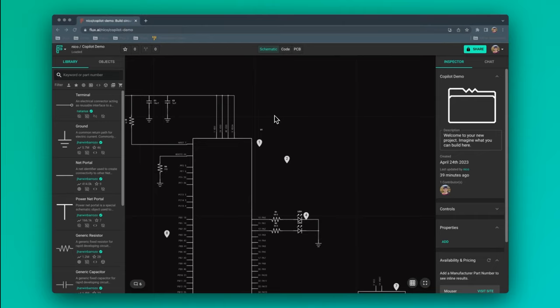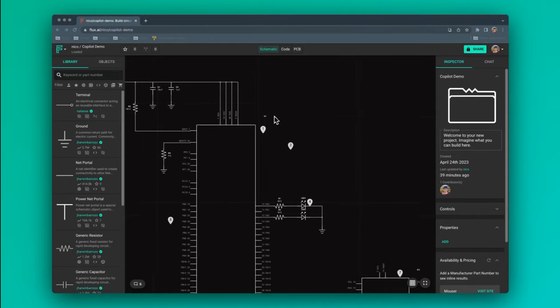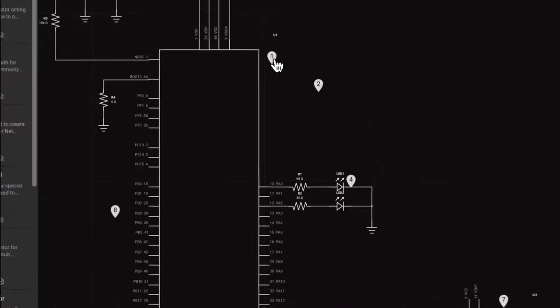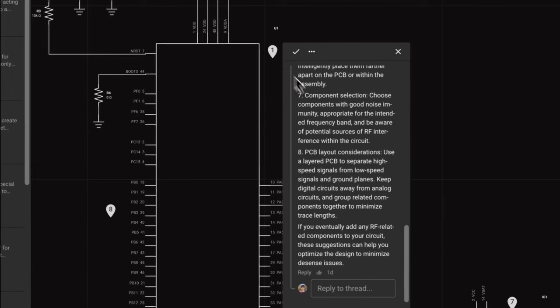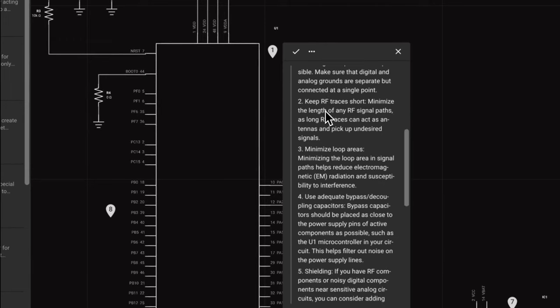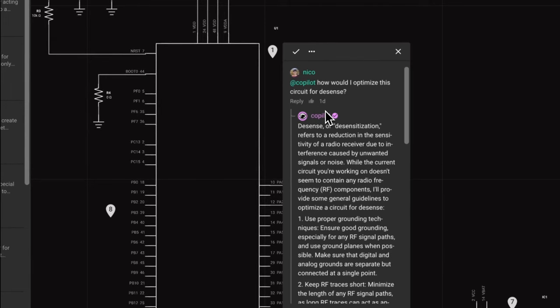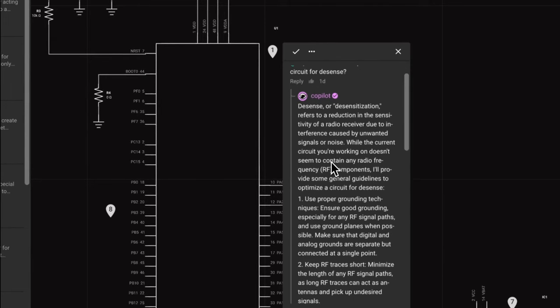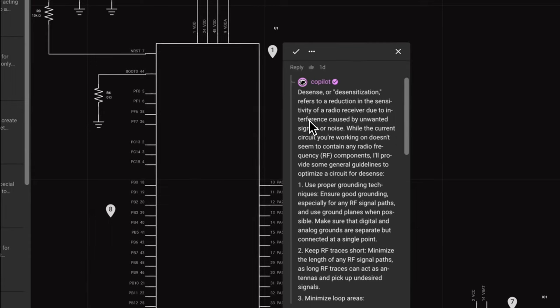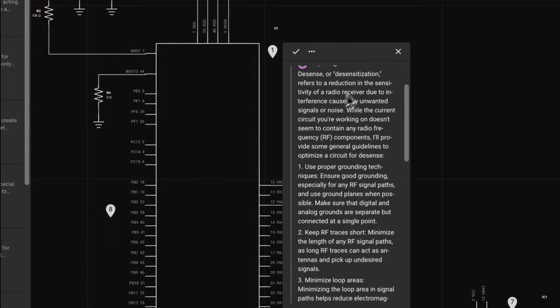Now, let's run through a few extra examples to see what Copilot is capable of. In this example, we've asked Copilot how would I optimize this circuit for arrest sensitivity. You can see that it provides the full explanation with actionable tips.